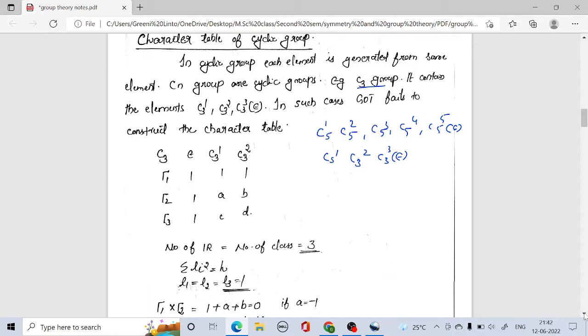The first rule states that the number of irreducible representations is equal to the number of classes. For C3 point group, there are 3 classes: E, C3, and C3 squared.